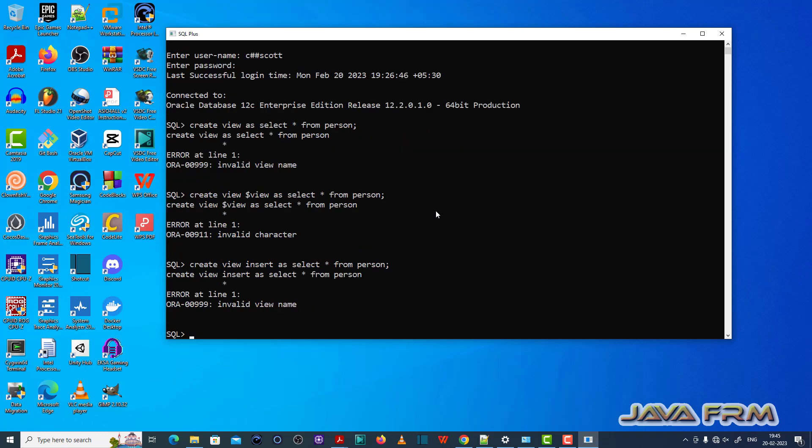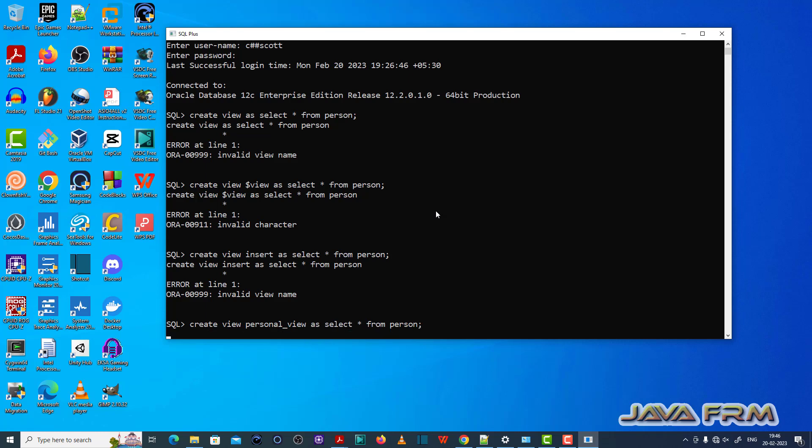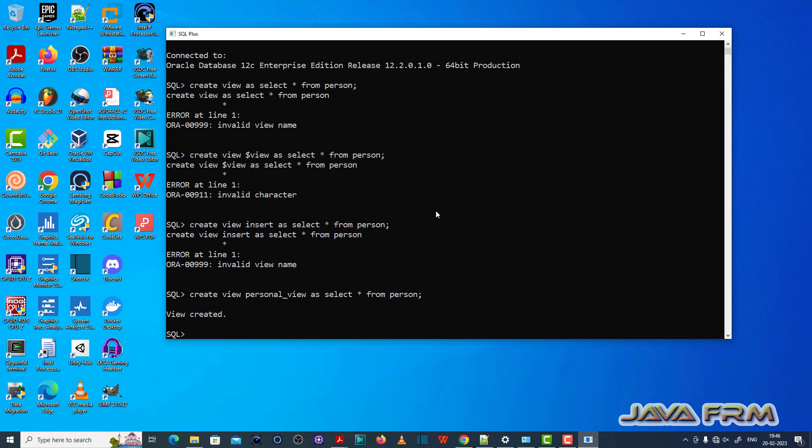So now I am going to provide the valid view name. This will be the fix for ORA 00999 invalid view name. Now you can see that view is created successfully.